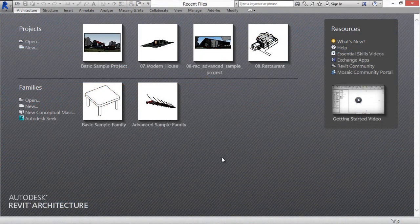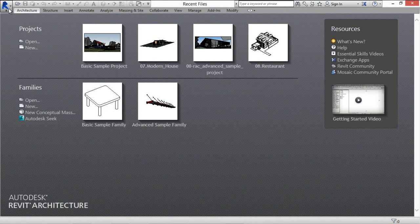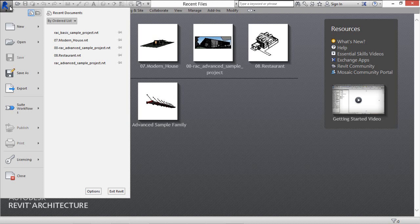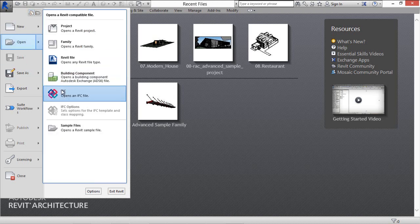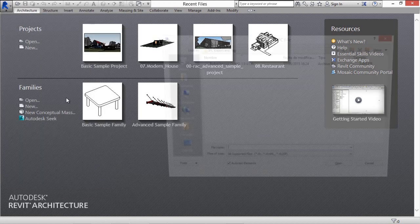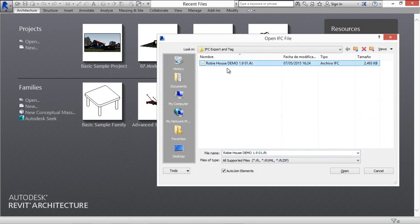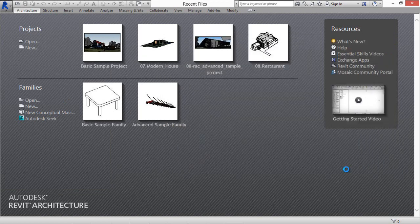Now, I'm going to open the IFC document in Revit. We go to Open, IFC, and we select the file we generated before.